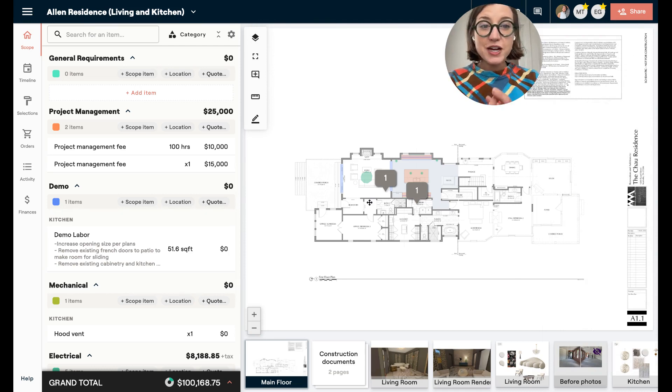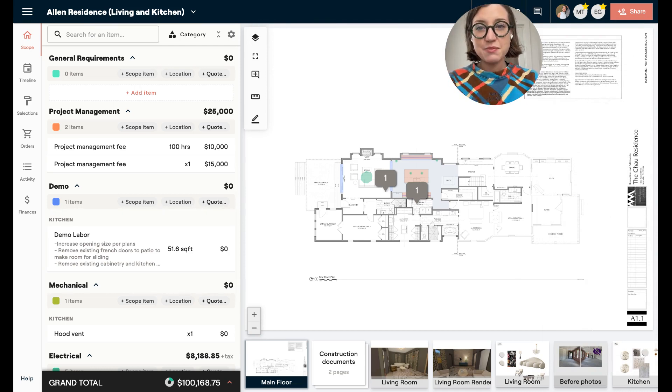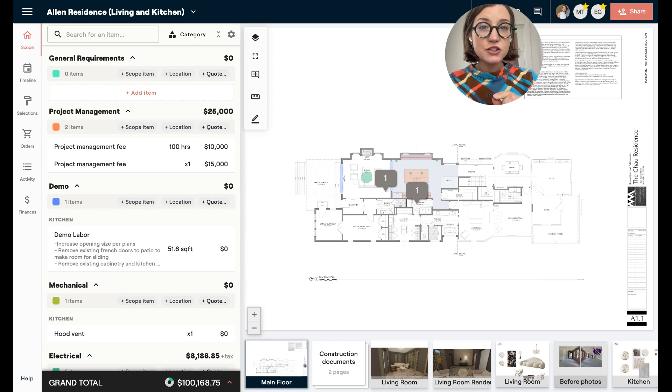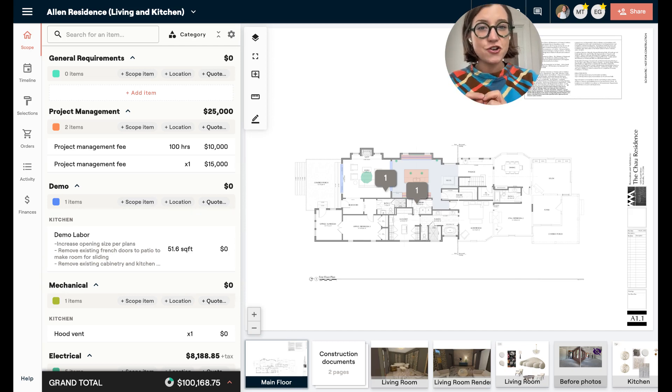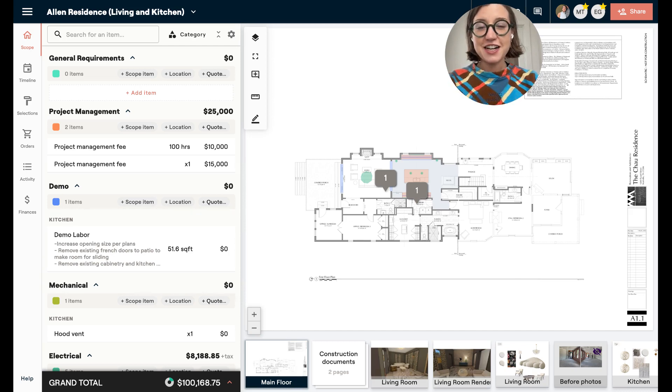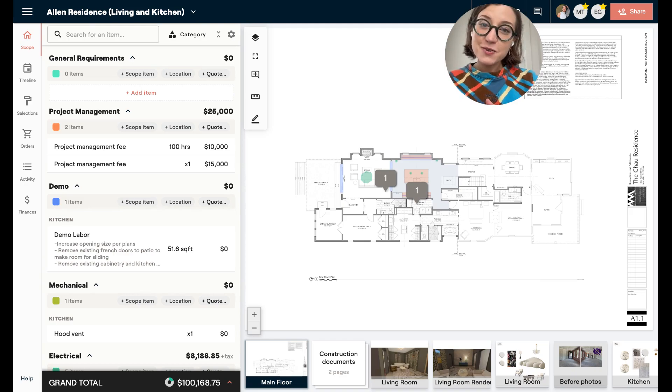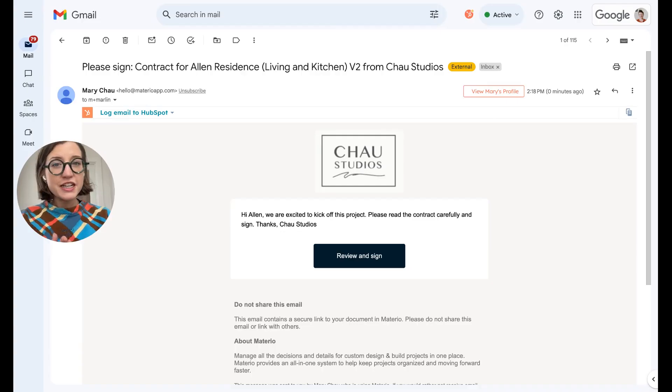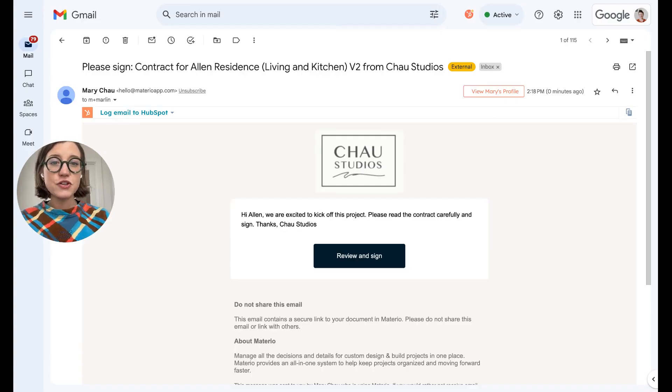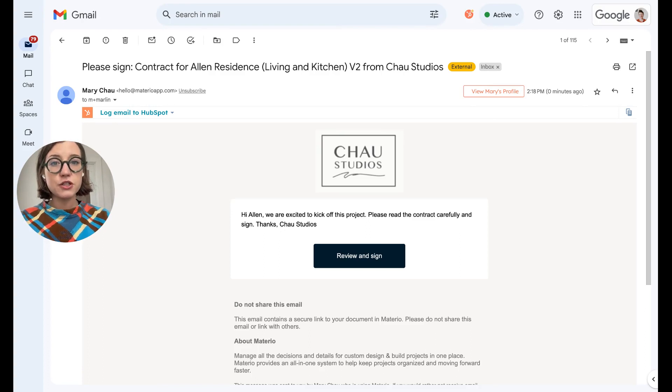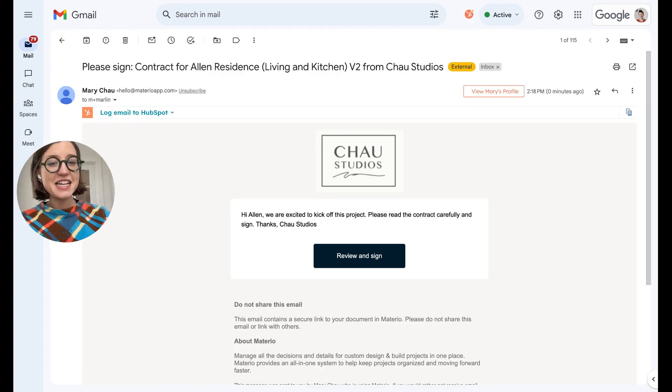All right, so that is how you send a contract in Material. Now I'm going to show you what it looks like when your client gets that contract in their inbox and how they can sign it and what it looks like when it comes back to you. Once your client gets that contract for signature, they're going to get a nice looking email with your logo if you've got that set up in your company settings.